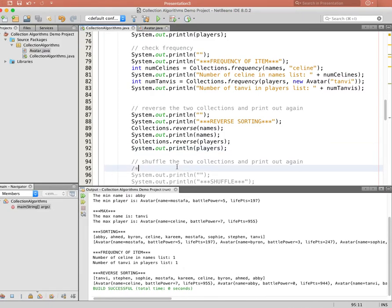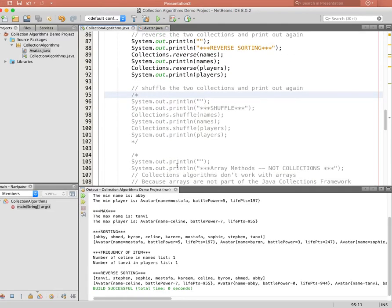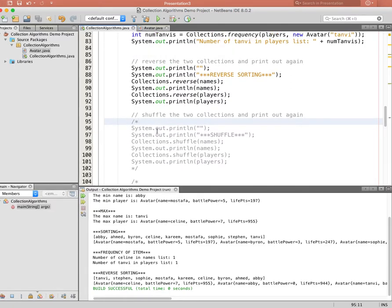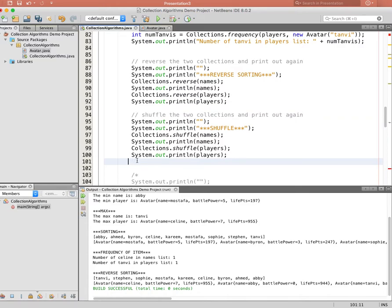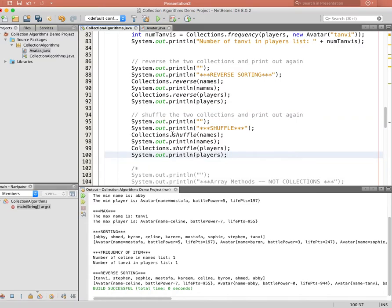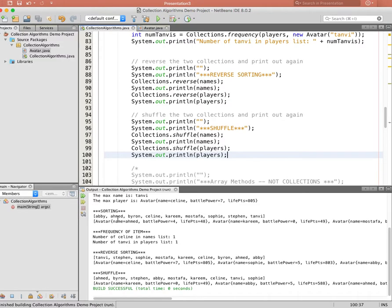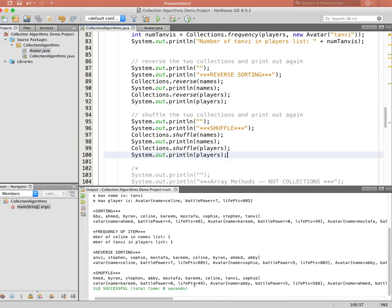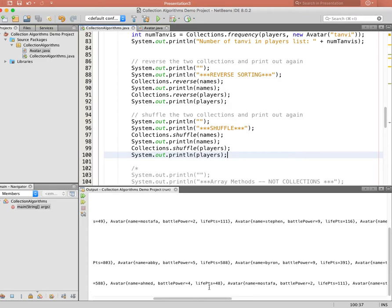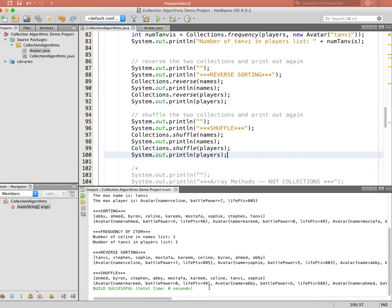One more built-in algorithm: we can shuffle our collections. This calls Collections.shuffle on the names ArrayList and Collections.shuffle on the players LinkedList. Running it, the list of names is randomly shuffled, and the list of avatars is randomly shuffled with life points going up and down as we look through. This gives a sense of how powerful built-in collections are in Java.